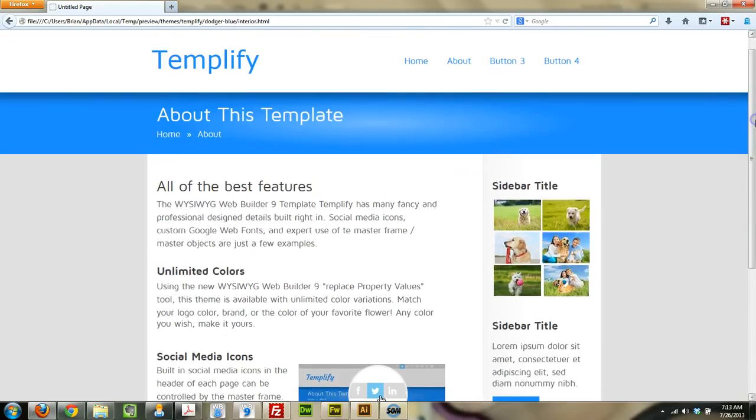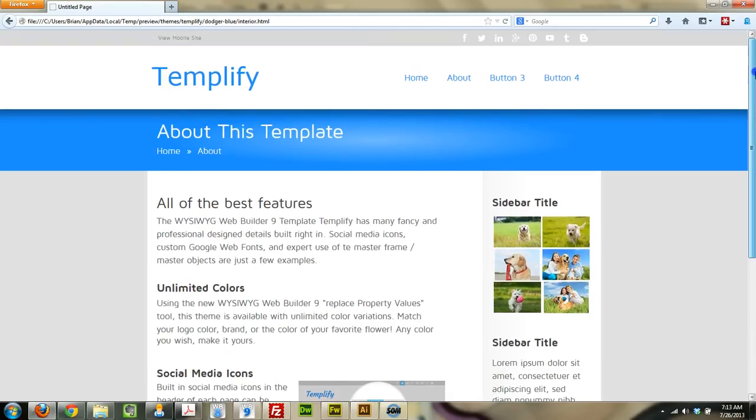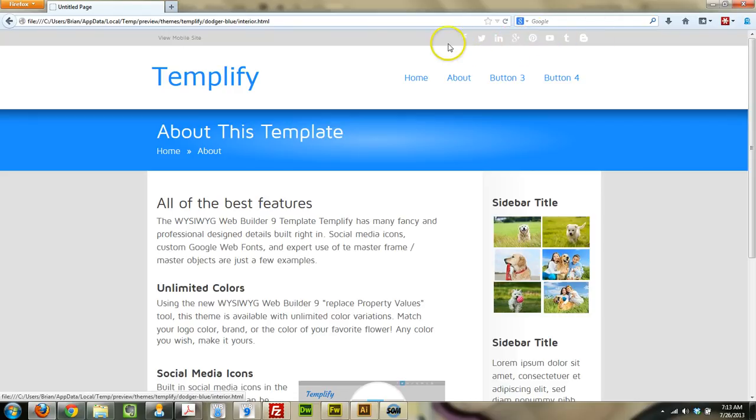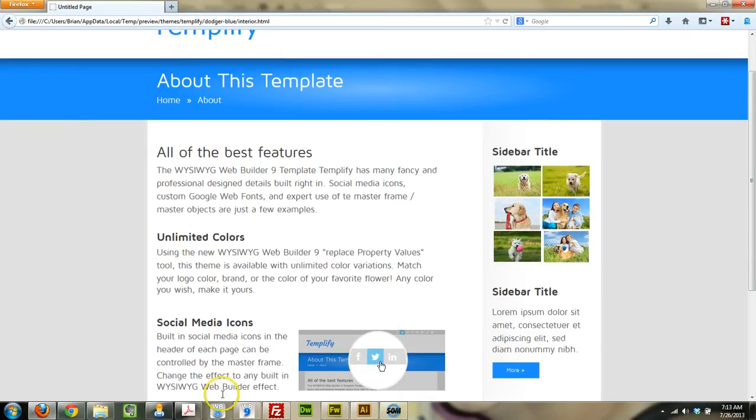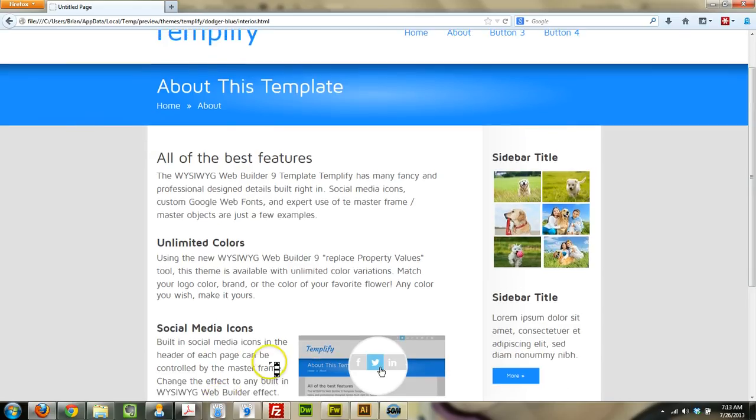Pretty basic corporate-style theme. Some nice social sharing buttons up top here. You have to put the URLs in that you want to link those to, and you can add or remove some, remove the ones you don't need.